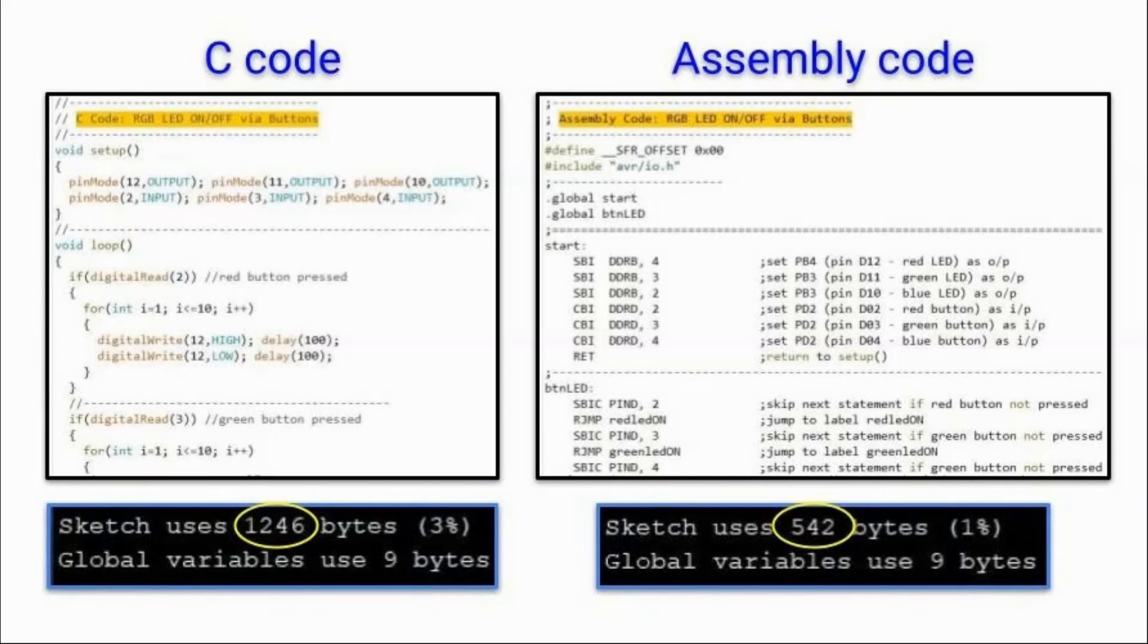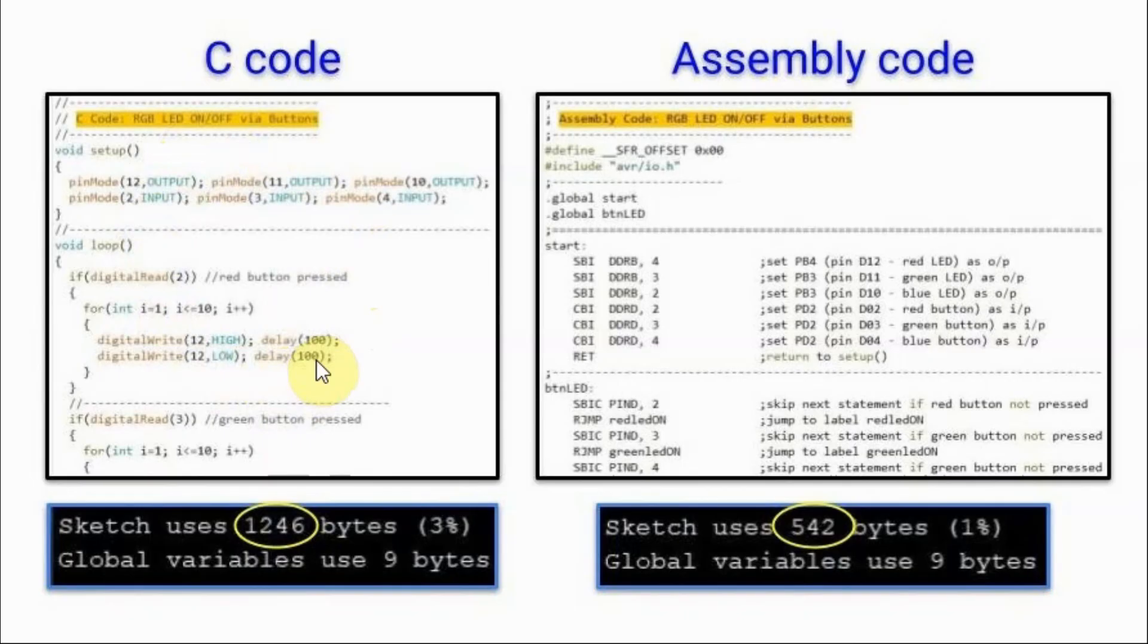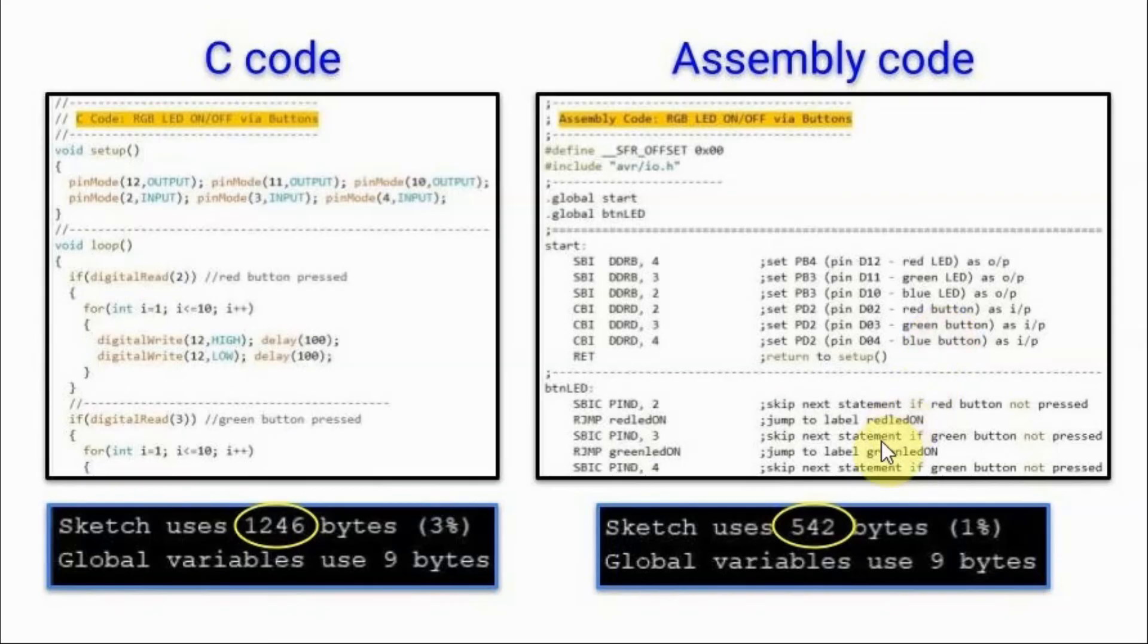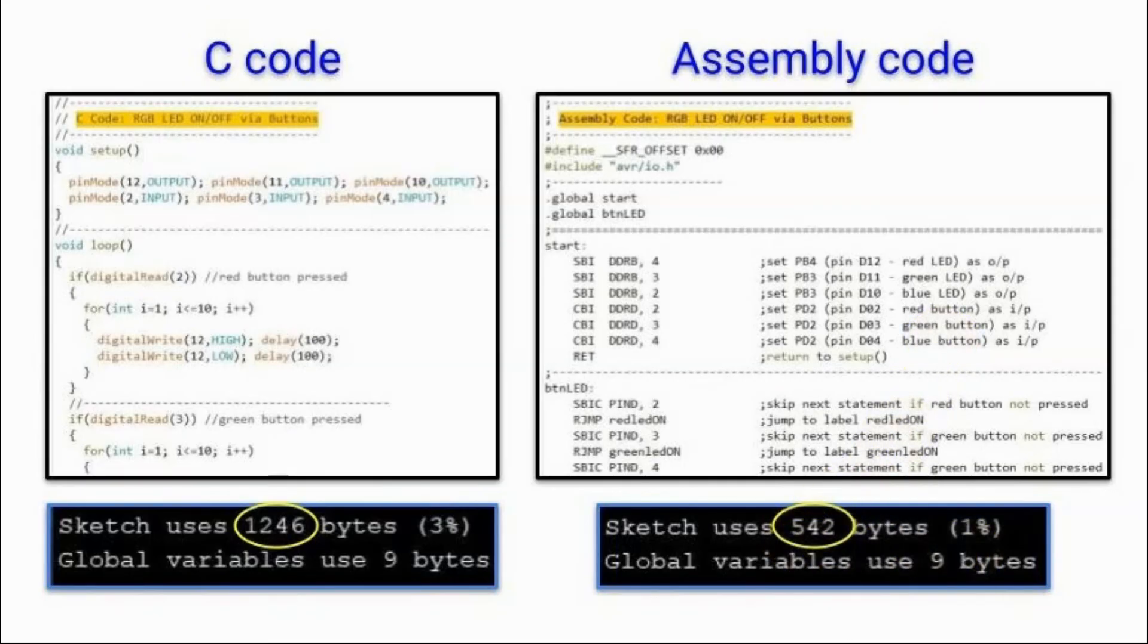For the sake of comparison, I wrote the same program, but this time using only C language. And after compilation, noted that the sketch used 3% of flash memory, while the assembly code after compilation used only 1%. So this confirms that assembly code uses less memory than C code.